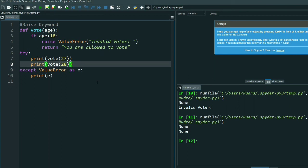Okay, now you are getting my point. I think you have understood what the 'raise' keyword is. With this we complete exception handling, and this is also the end of basics. From next onwards we will start object-oriented programming. If you have any doubt, watch my previous videos or raise a comment — I will obviously help you. Thank you for watching.